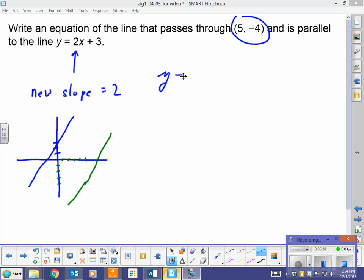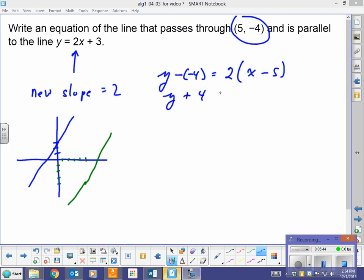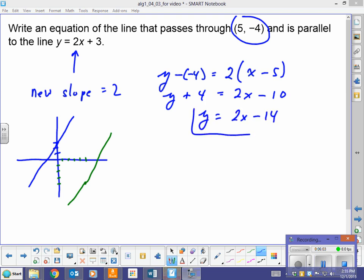y minus negative 4 equals 2 times x minus 5. This gives us y plus 4 equals 2x minus 10. Subtracting 4 from both sides: y equals 2x minus 14. It kind of passes the sniff test — if this line keeps going down it's going to cross at negative 14, and slope is 2. So the equation of a line parallel to y = 2x + 3 and going through (5, -4) is y equals 2x minus 14.